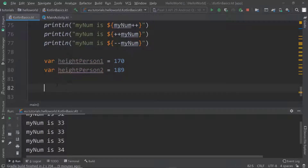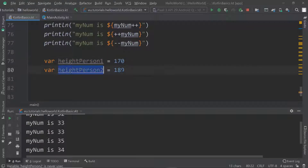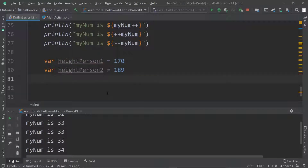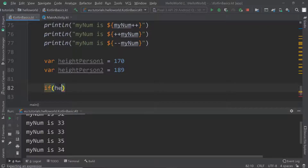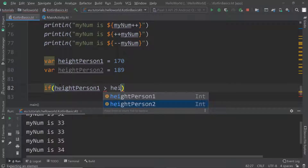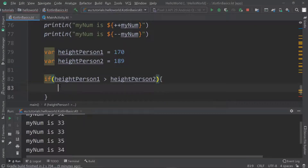Let's say we have a fight between two people and we have to decide what technique to use. Our fighter is 170 and the opponent is 189 — shall we use raw force or technique? We're going to check if heightPersonOne is greater than heightPersonTwo, and if so, simply print something like 'use raw force'.